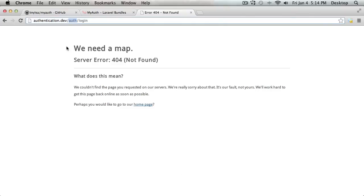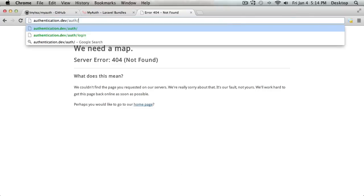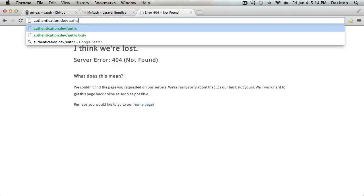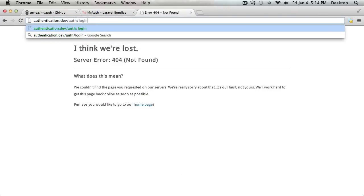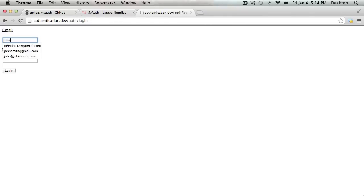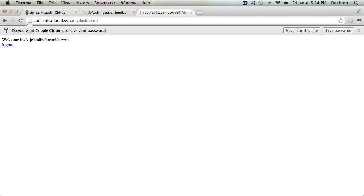So if I save that, if I just go to auth slash login, that's going to send me to the login page. So then I can log in with the same people that I logged in before. And that's going to send me to the application name slash auth slash dashboard.